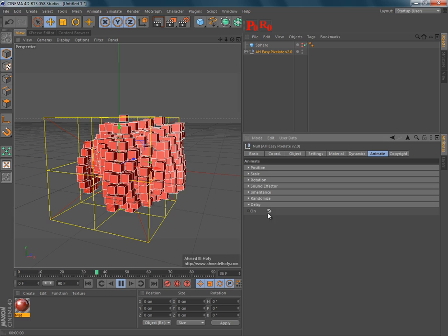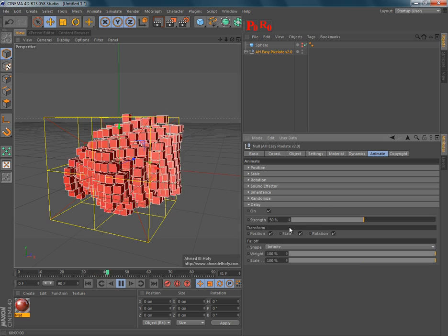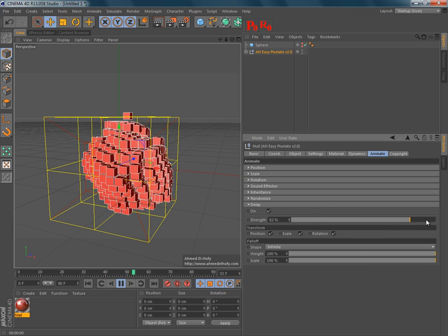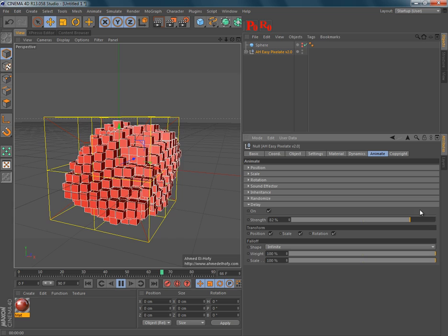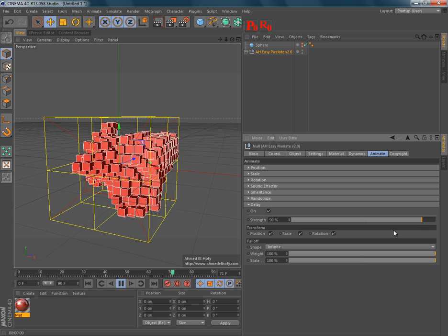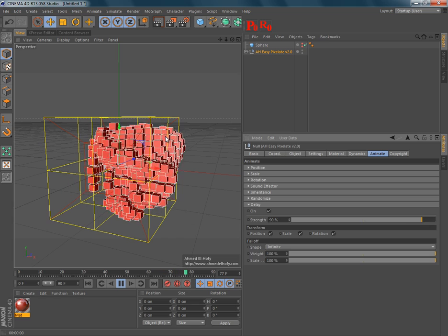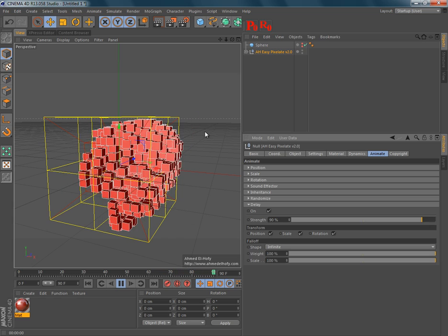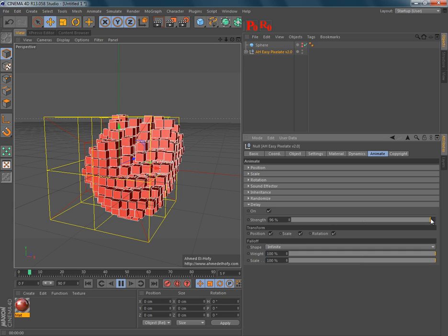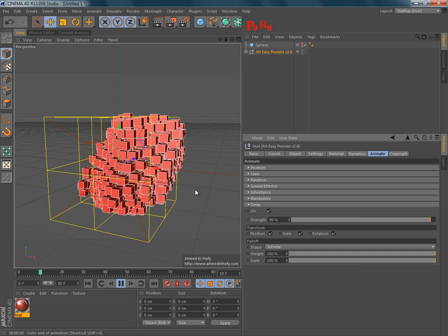And finally, the delay effector, which can add some spring movements and some delaying to the movement of the pixels.